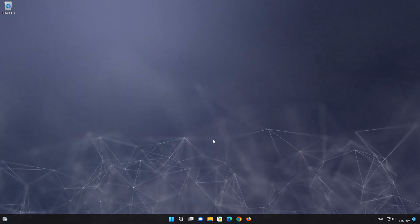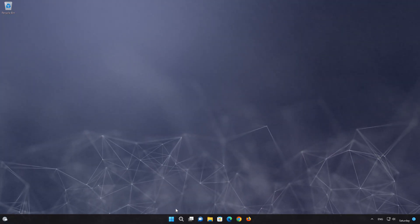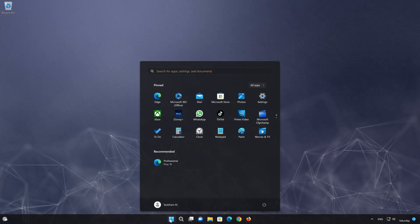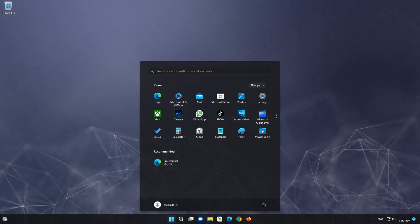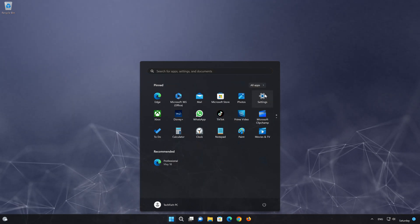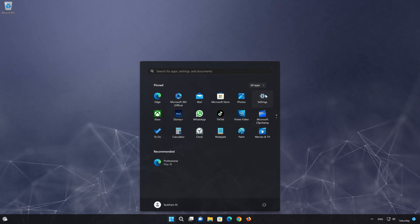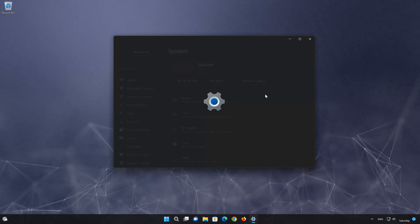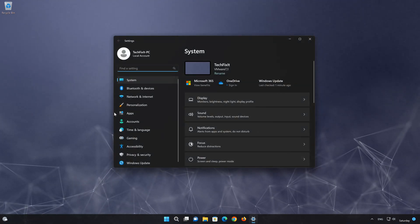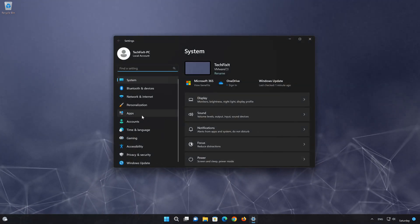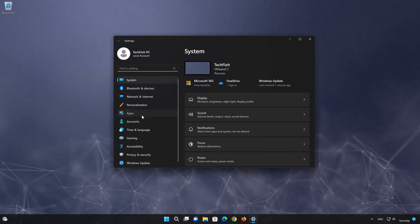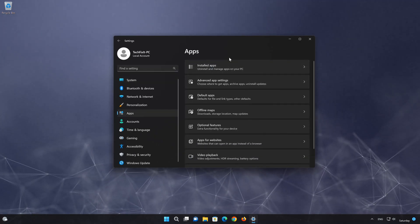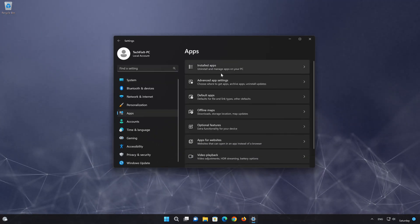First open the Start menu. Open your settings. Open Apps. Open the Installed Apps section.